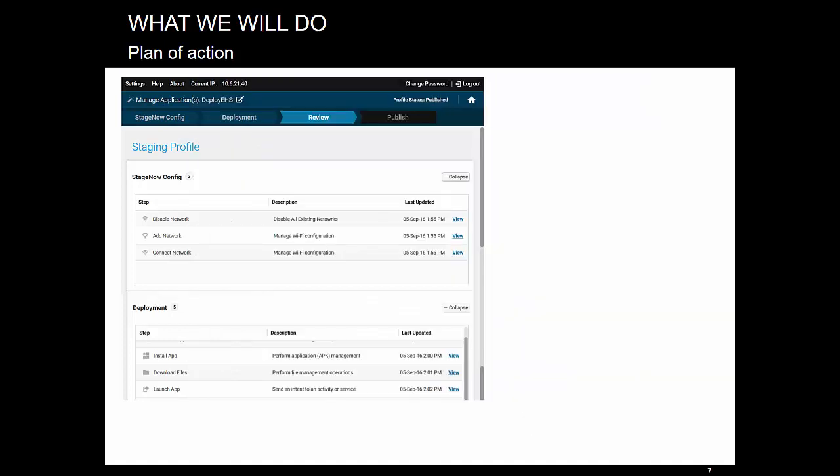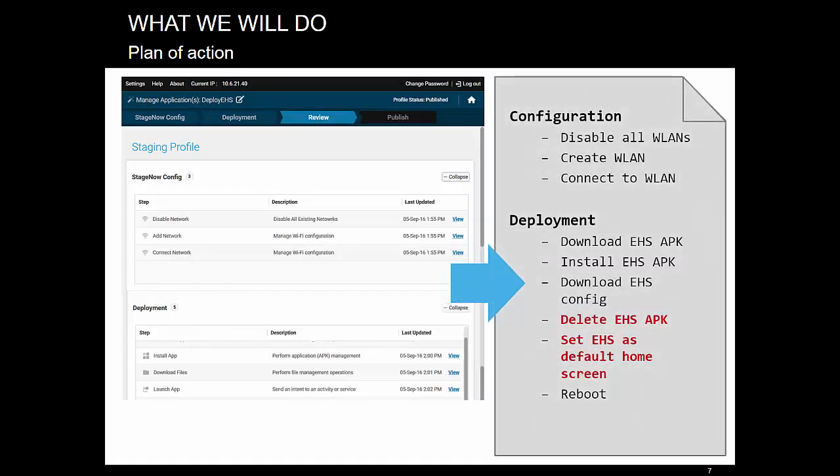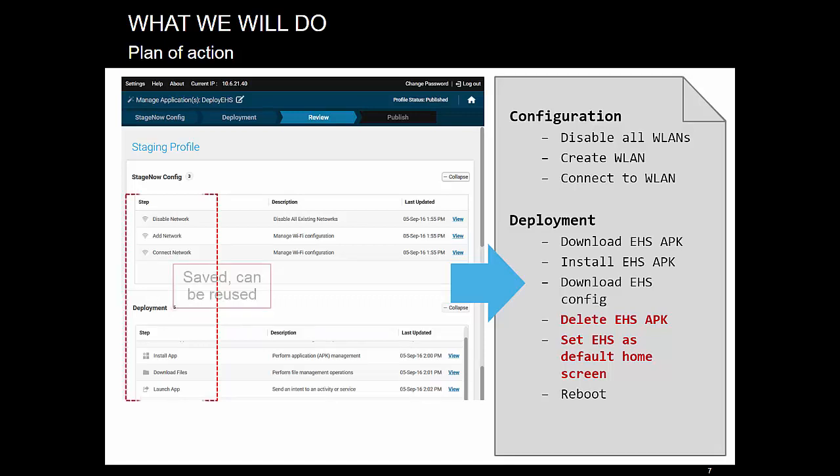This time, we will recreate the sequence in expert mode, adding new steps, highlighted red on the right. Also note that many of the settings we created last time were saved for future reuse. So we don't need to recreate them from scratch. This saves a lot of time. So let's do it.